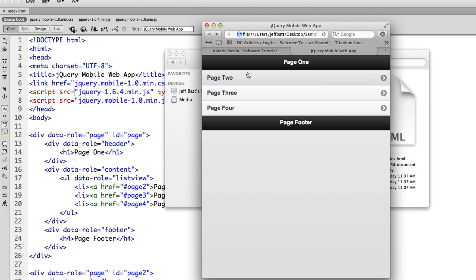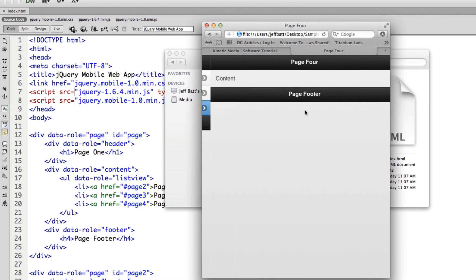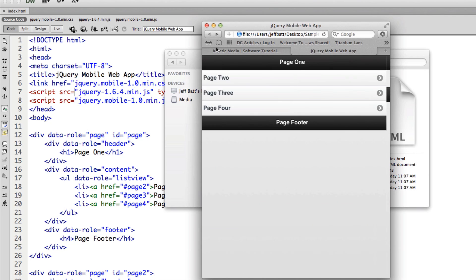And we'll talk about pages and how pages are set up. We'll talk about lists and how lists are set up and everything. But that's what you get started with. You have a header, you have a list, you have a footer,